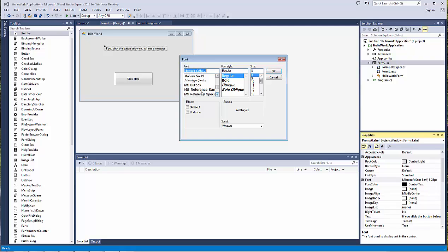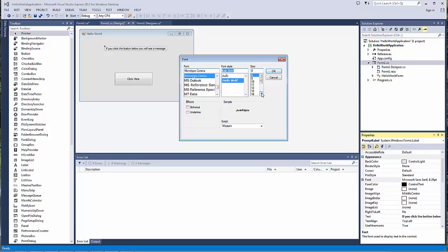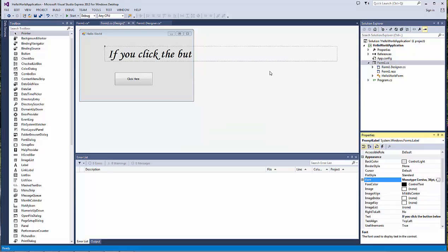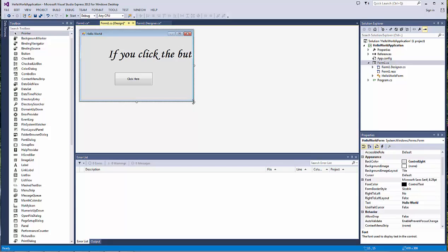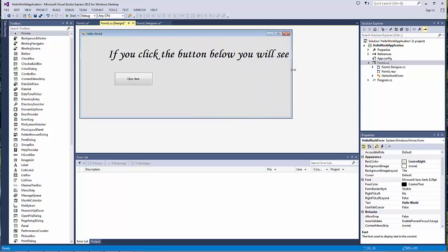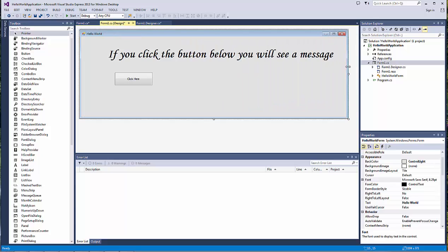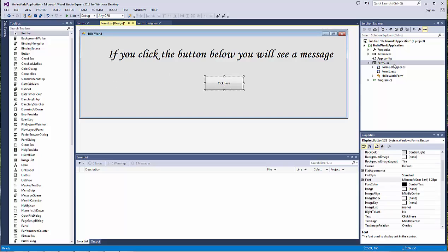Note that for labels, you can change the font size, very similar to Microsoft Word. You can choose italics and bold, and make the font size a little bit bigger. Now it didn't fit in our form, so we can either make the form larger or we can move our button.